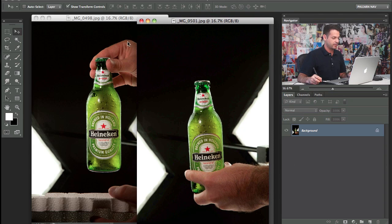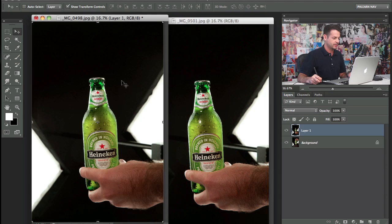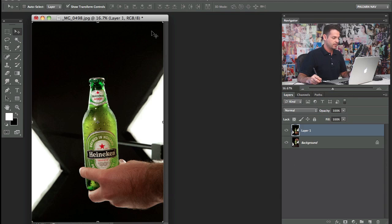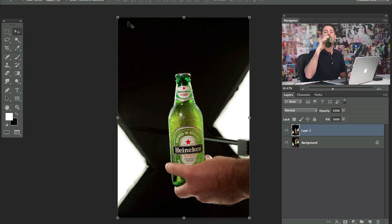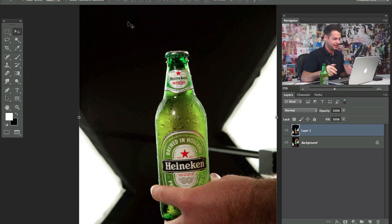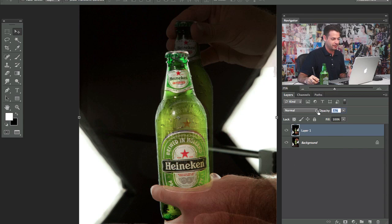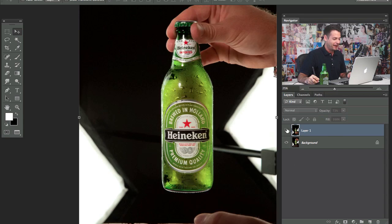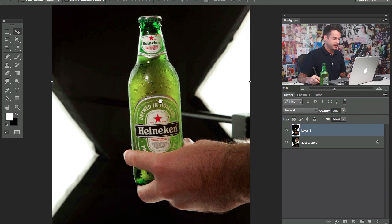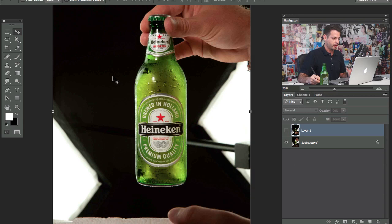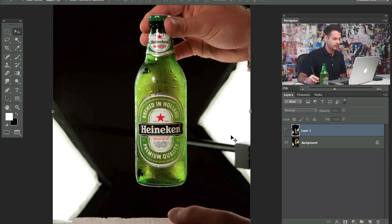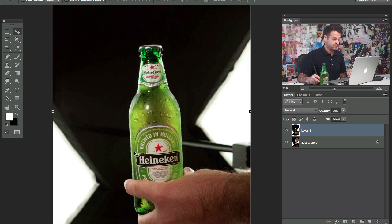I've got these two images that we're gonna put together. I'm gonna hold down shift and click and drag them both together. The reason why we took two images is we've got one photo taken for the top of the beer bottle and the next photo was taken for the bottom. They were blocking some of the light from the bottom, so we decided to just do these separately.